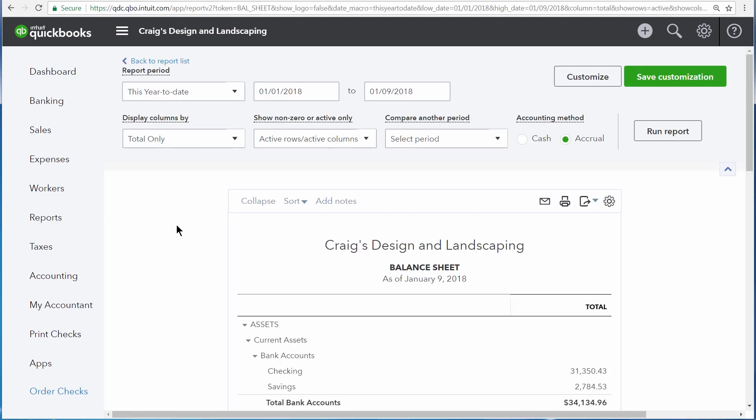The Balance Sheet displays what the business owns and what the business owes as of a single day. This can be seen as a snapshot of your business.